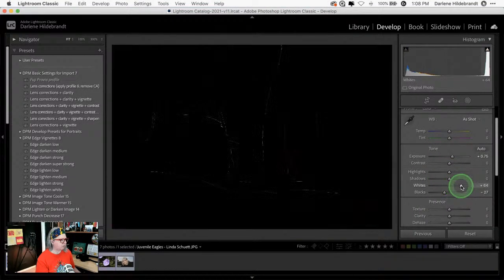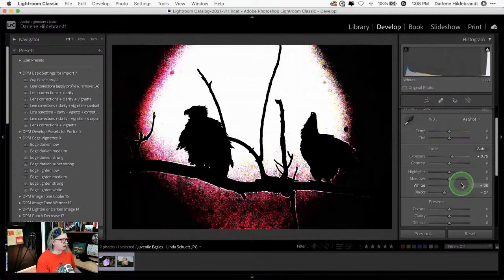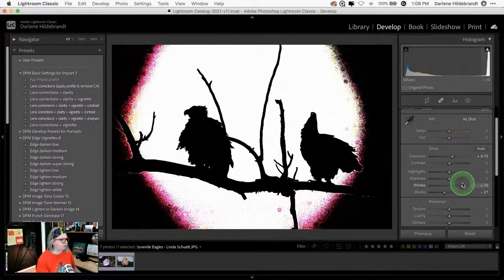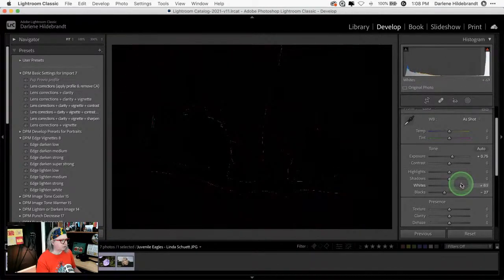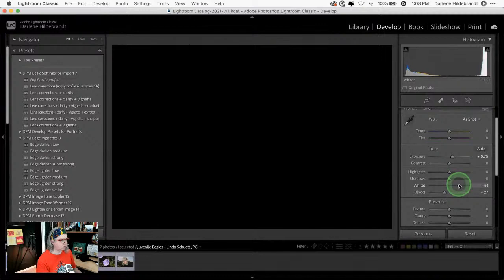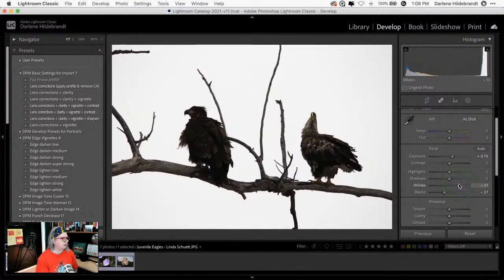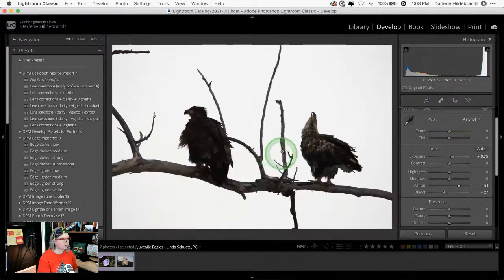The Exposure slider affects the midtones, which is where the eagles are, so I'm going to give it a little bit of exposure. I'm holding the Alt/Option key to double-check that my whites aren't clipping — when you see white that means it's clipping, so I'll pull it down until there's no clipping in the highlights.